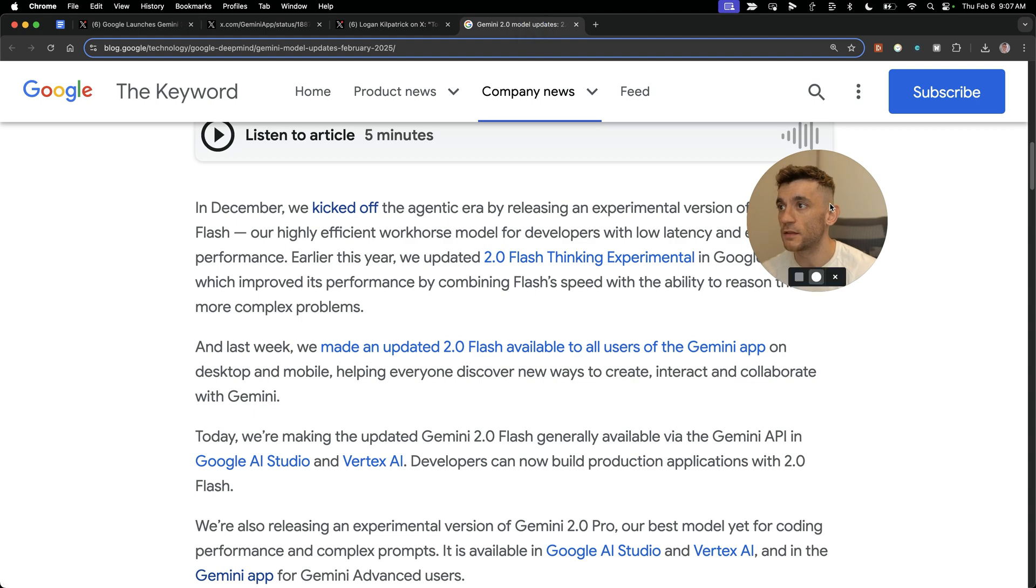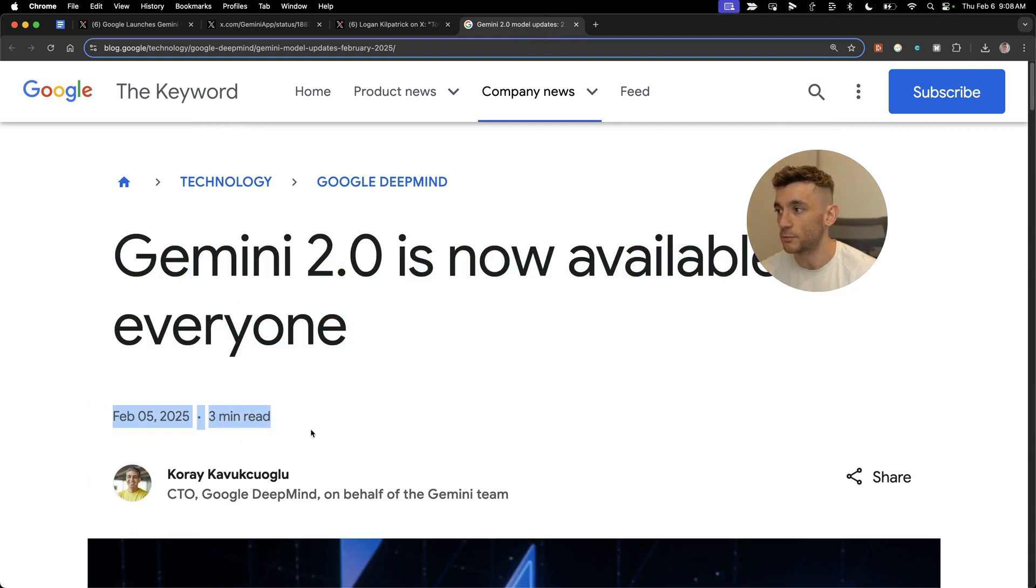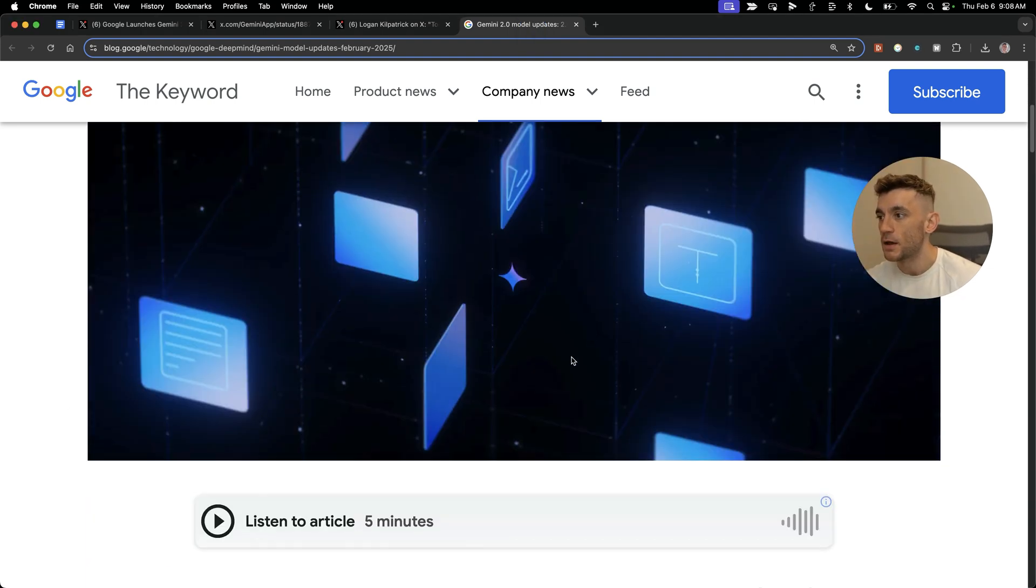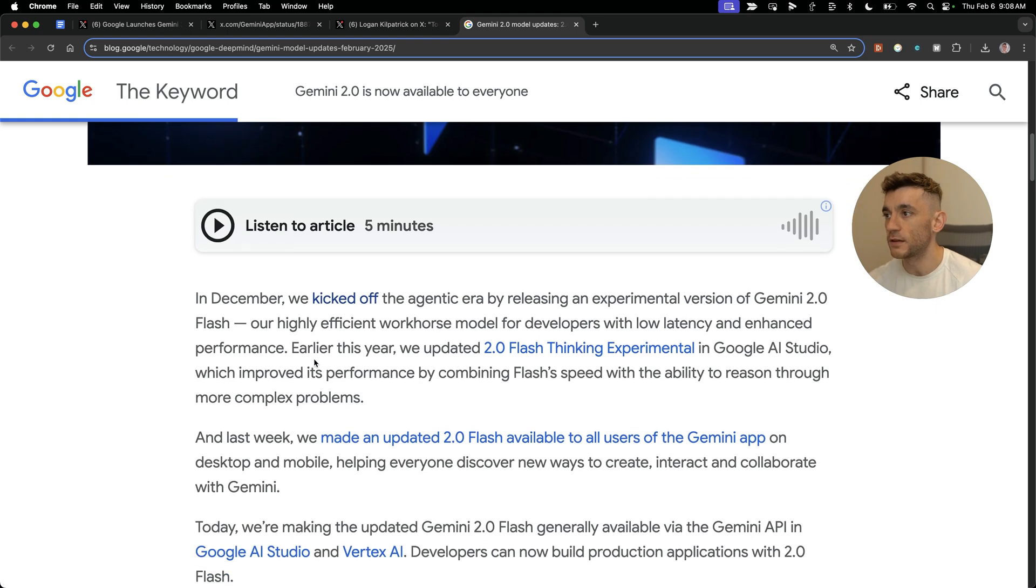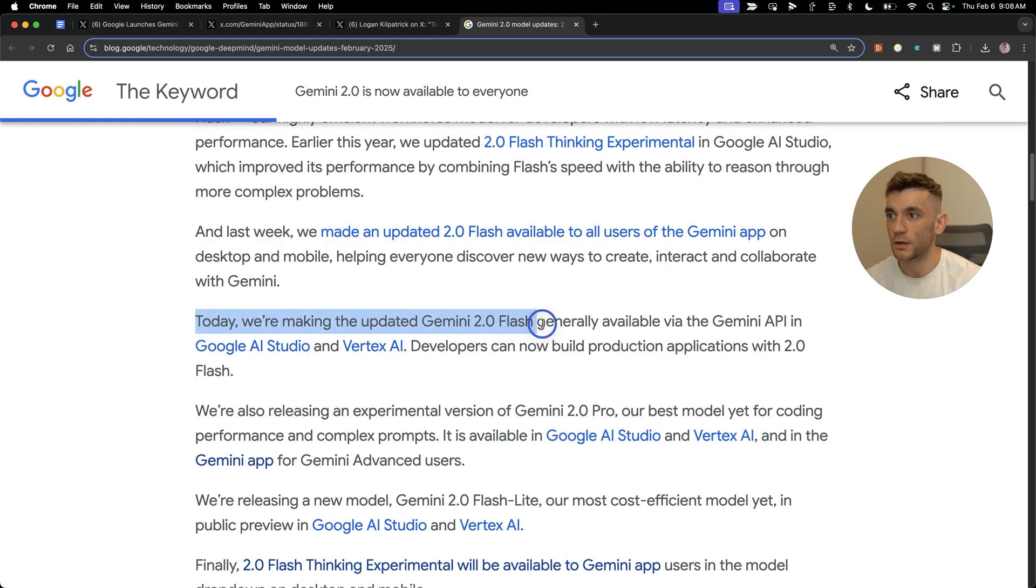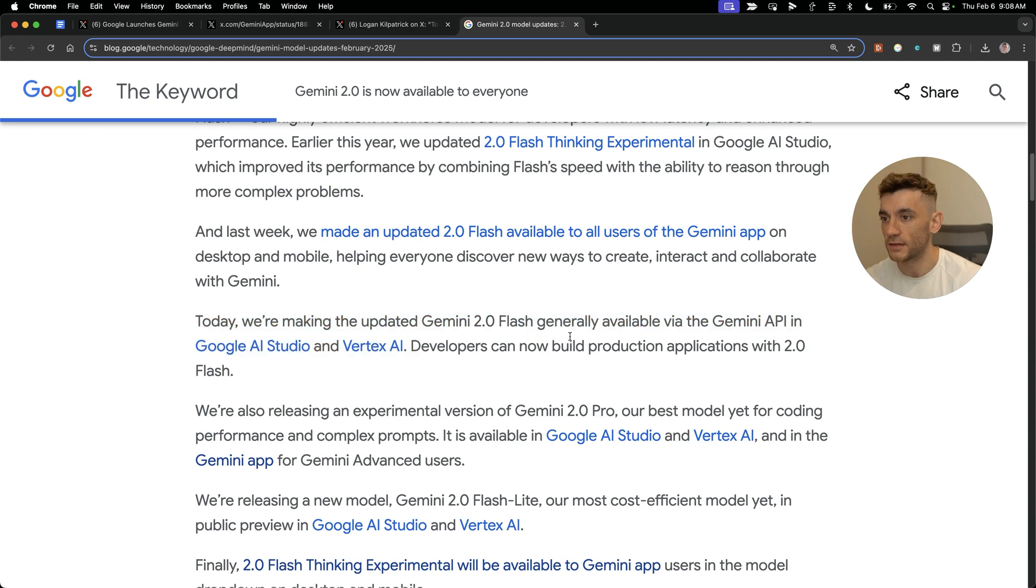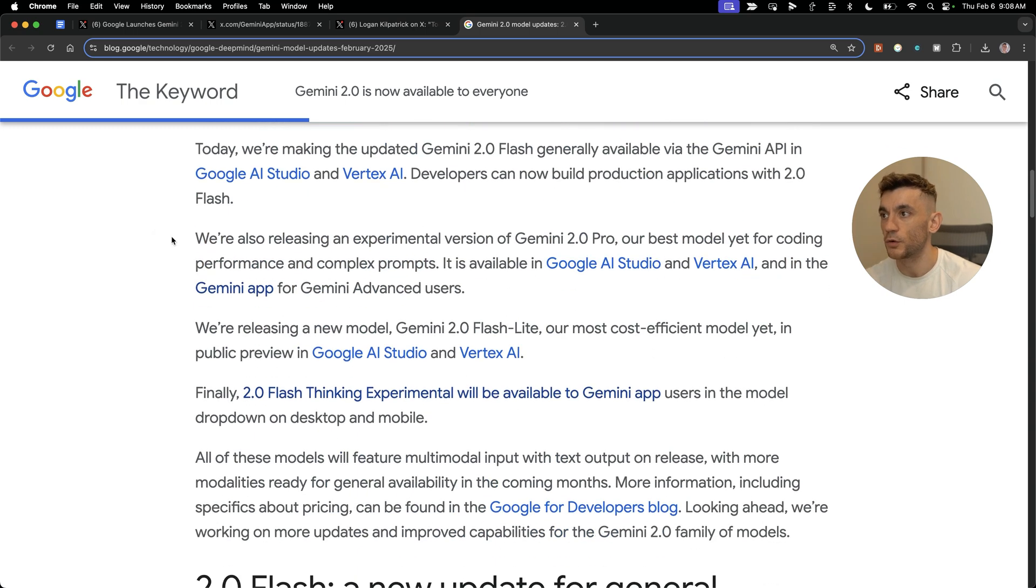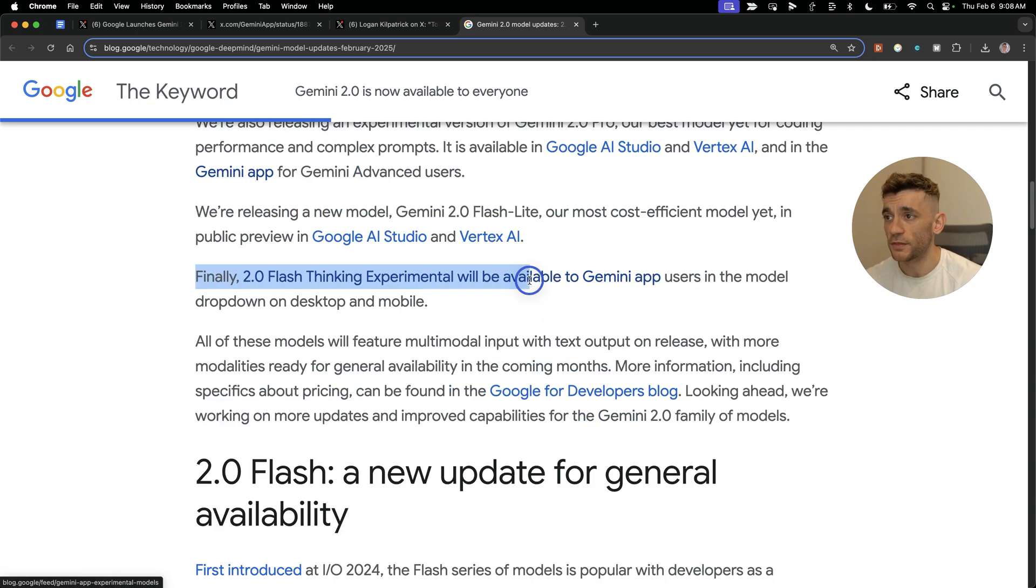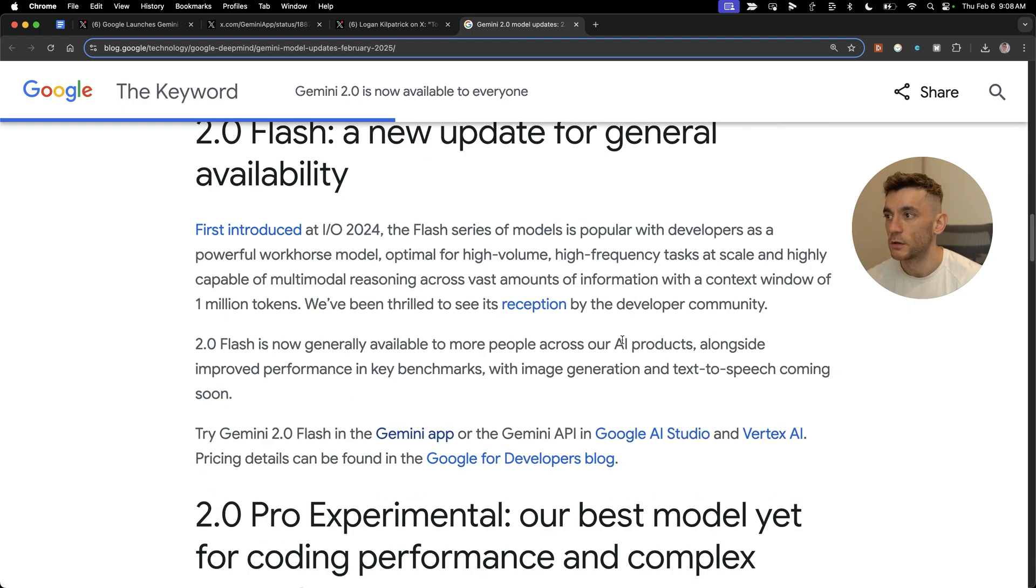You can see the official announcement from Google right here from February 5th. They've made the updated Gemini 2.0 Flash generally available via the Gemini API in Google AI Studio and Vertex AI. They're also releasing an experimental version of Gemini 2.0 Pro thinking experimental.